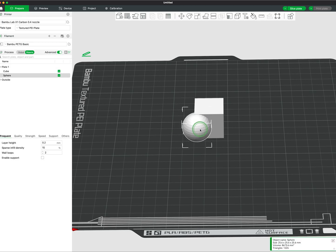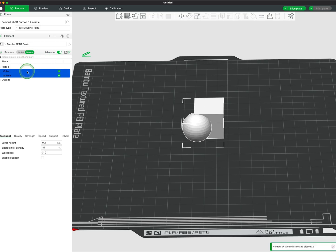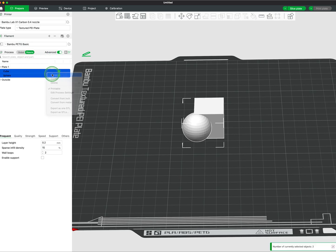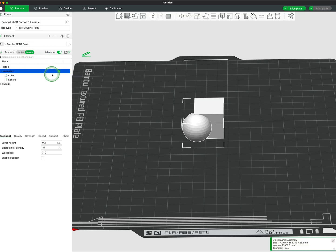In the Objects panel, select the meshes, right-click and select Merge. Now you will see the meshes organized as an assembly.